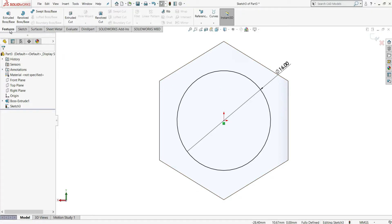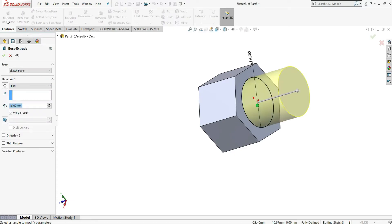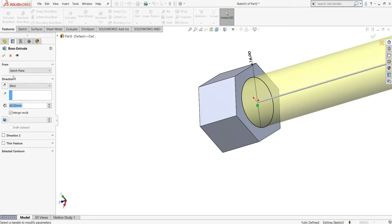Now select Features and Extrude Boss/Base. Distance here will be 65mm, blind, and then OK.